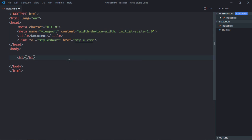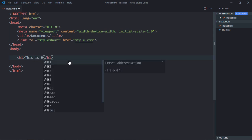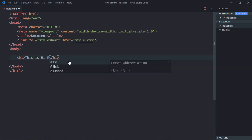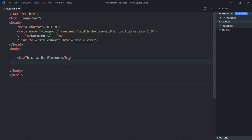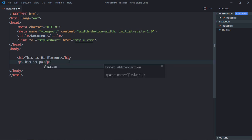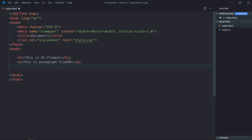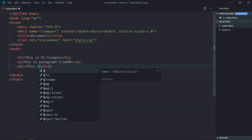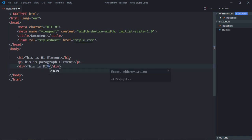First, an h1 element. Let's make it "This is H1 Element". We need one p element, so it will be "This is paragraph Element". We need one div element, so let's make it "This is DIV Element".